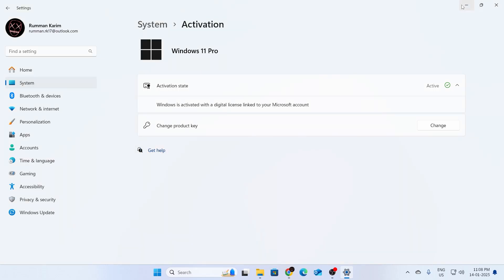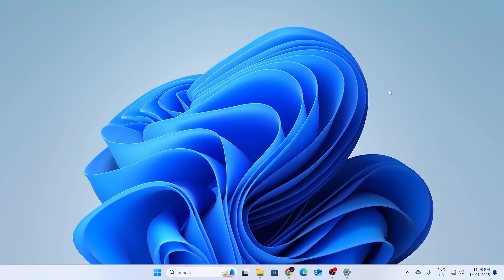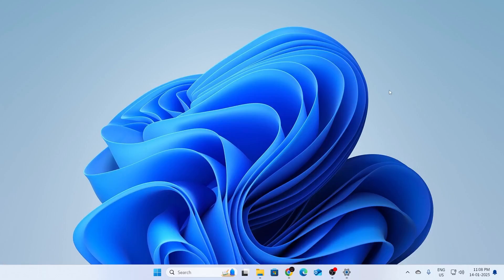And that's basically it. That is how to activate Windows 11. I hope this video was helpful. If it was, please give it a thumbs up and don't forget to subscribe.